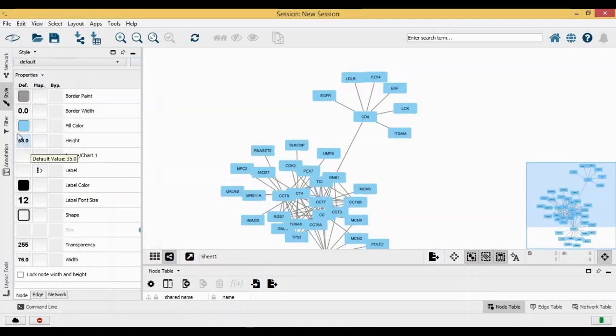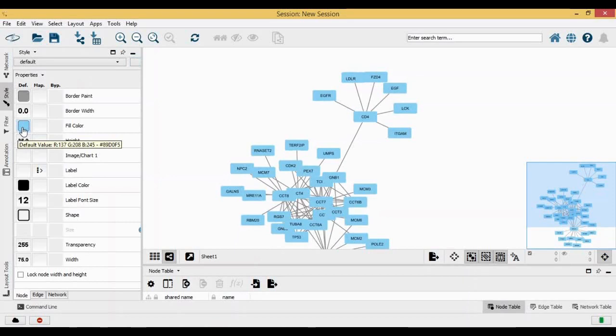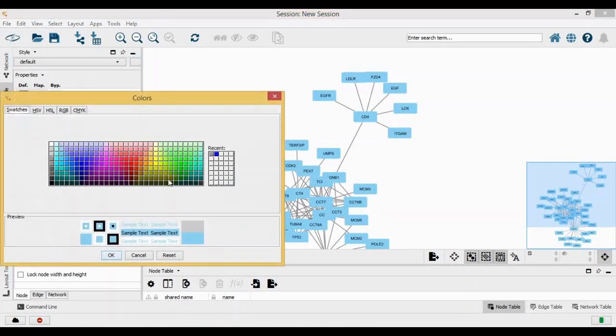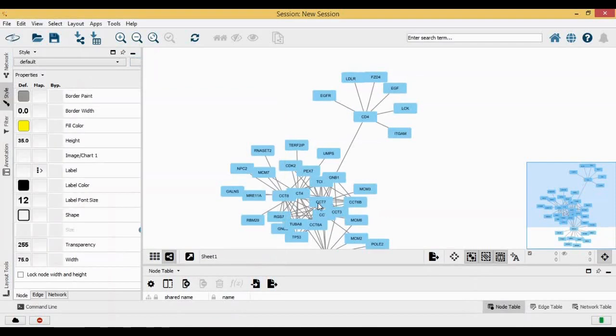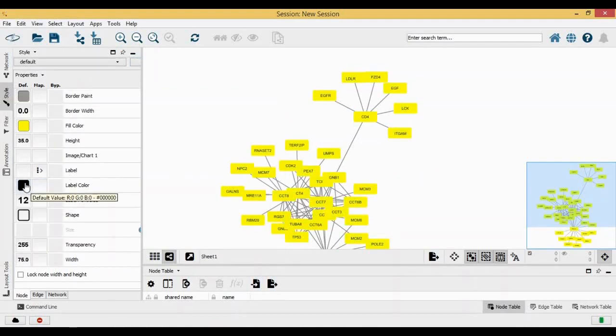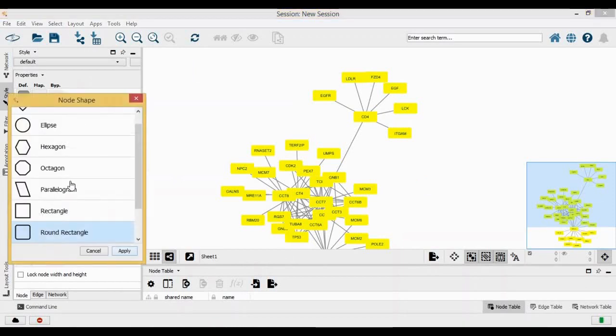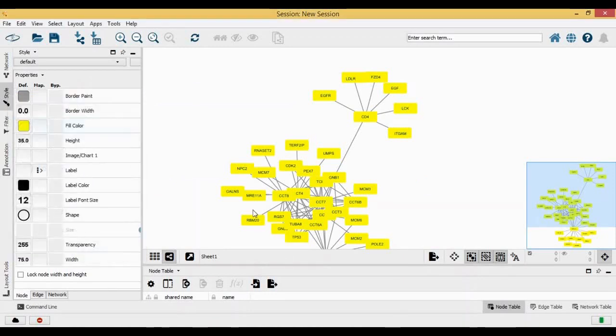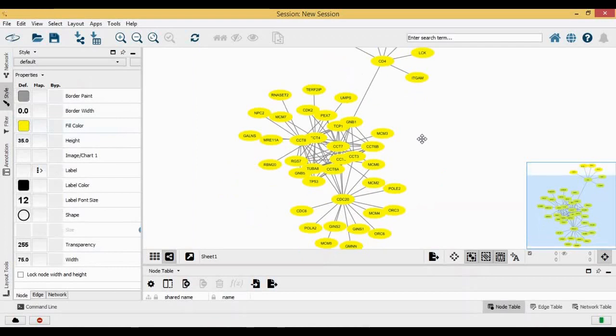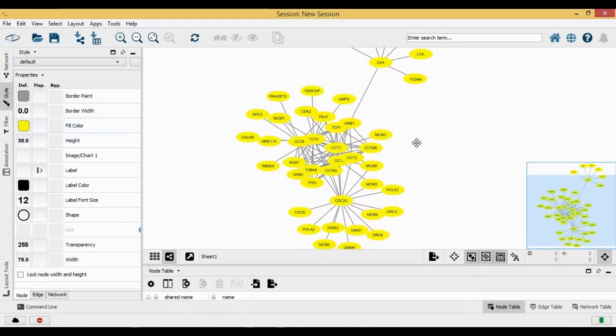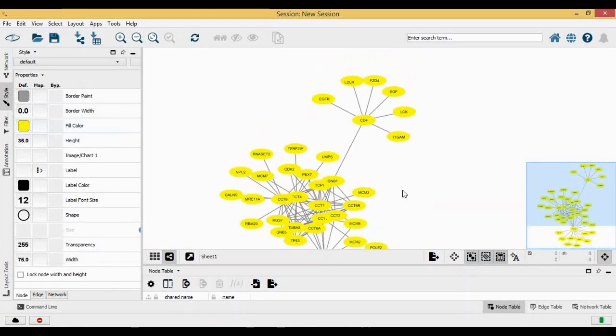Let's start with fill color. If I click on fill color and click on yellow, all your nodes have changed this color to yellow. Then if I change the shape and click on eclipse and apply, all the nodes change its shape into elliptical shape.